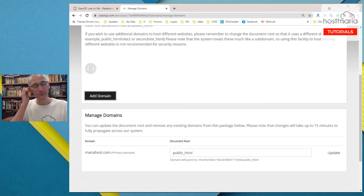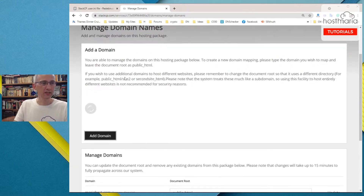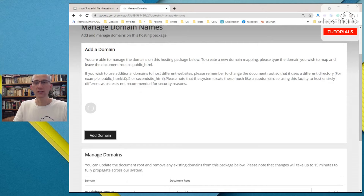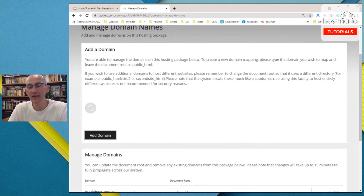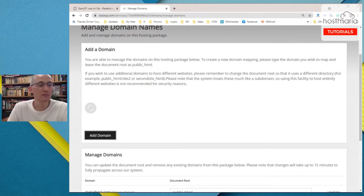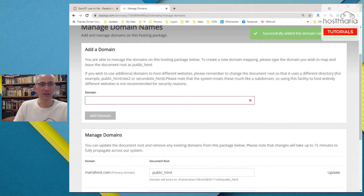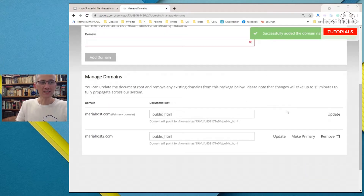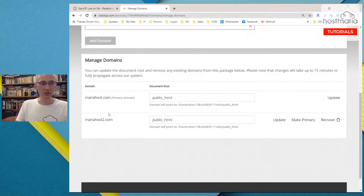Let us wait for the domain to get added. We are offering our shared cloud hosting in partnership with 20i data center. Okay, successfully added the domain. So now we can see that there are two domains.